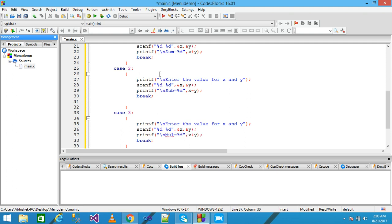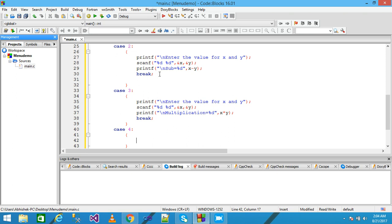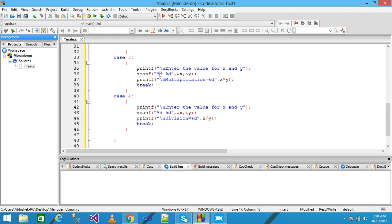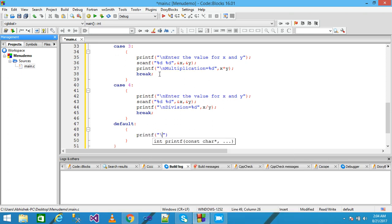For case 3, I paste again and write multiplication, changing the operator to the star symbol. For case 4, I paste again and give division, with x divided by y. Then the default statement: if no case matches, the default will execute and printf will print 'Invalid choice', then break.